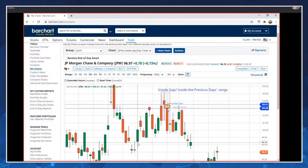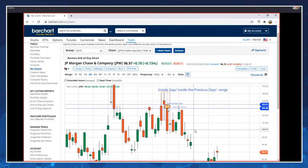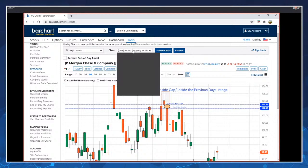Notice that price came back a second time and closed the gap — it came right back to the same value and then never looked back. For inside gaps, I try to find closings for my entries. For outside gaps, let me give you another example.